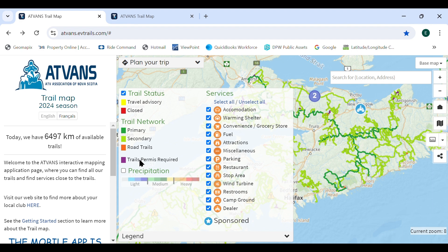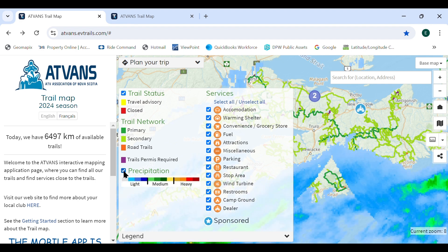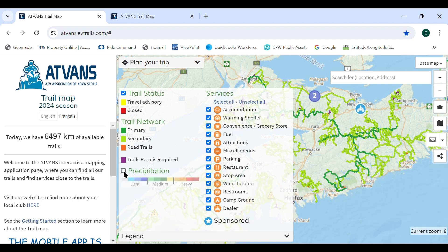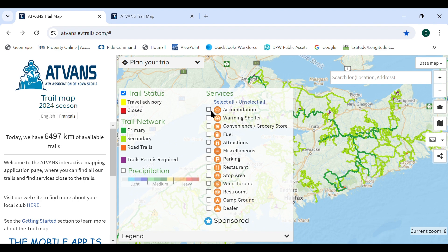Next is the trail network, which shows the four different trail classifications on the mapping application. Checking the precipitation box shows any precipitation currently in the area. The services section shows various points of interest, and the user can select which services they would like to see, or can toggle all services on or off by selecting 'Select All' or 'Unselect All.' The legend box can be minimized by selecting the down arrow.